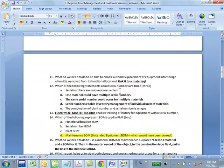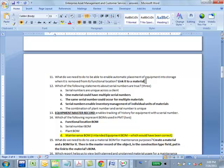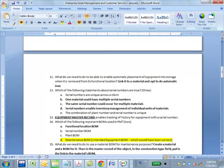Same thing. What do we need to enable automatic placement of equipment into storage when it's removed? Link it to a material once again. You have to enable inventory management for that material. Once you make it a material, you can do inventory management for any material. Link it and then say that you want automatic inventory management. That's a good point. And select or opt.